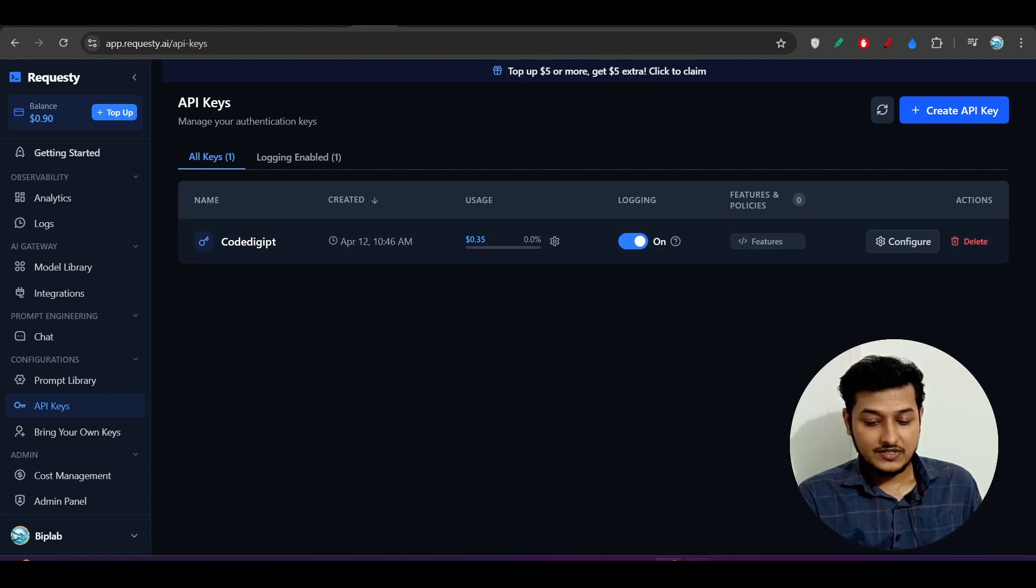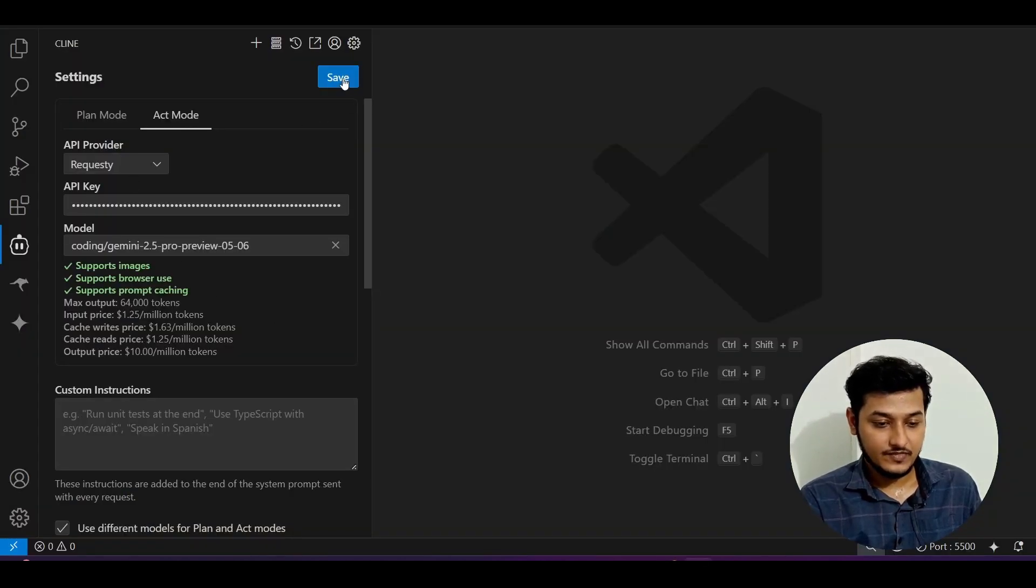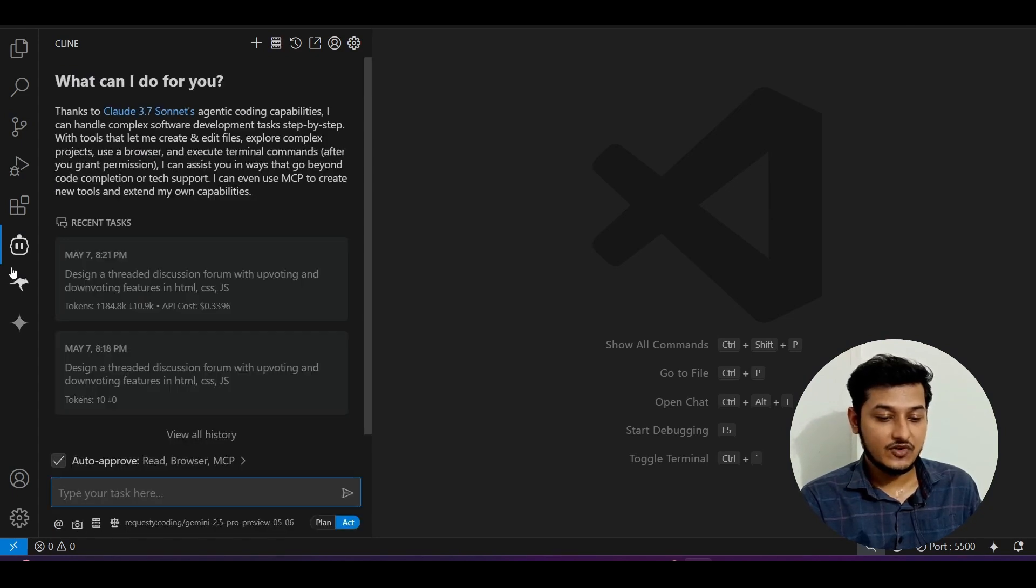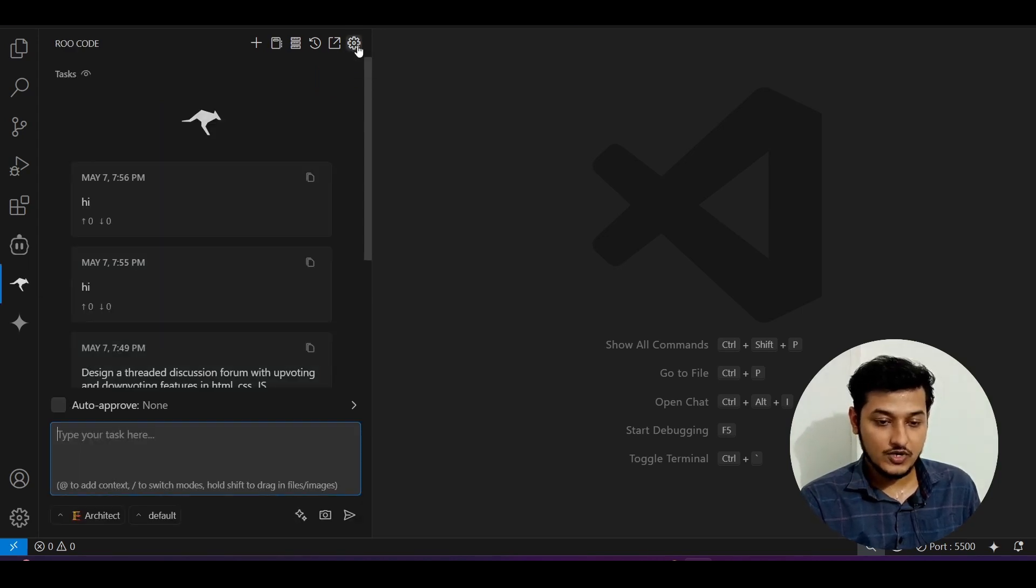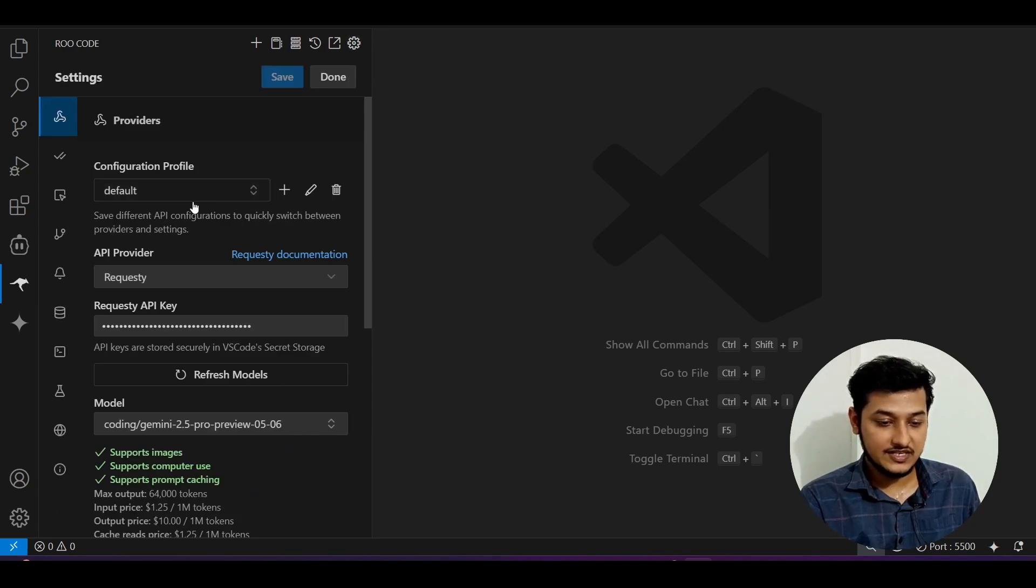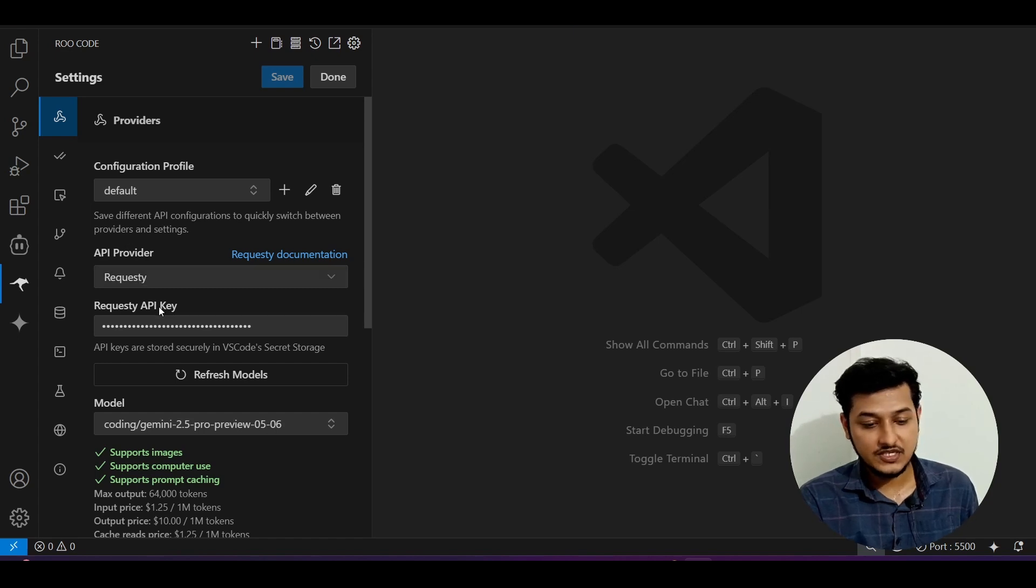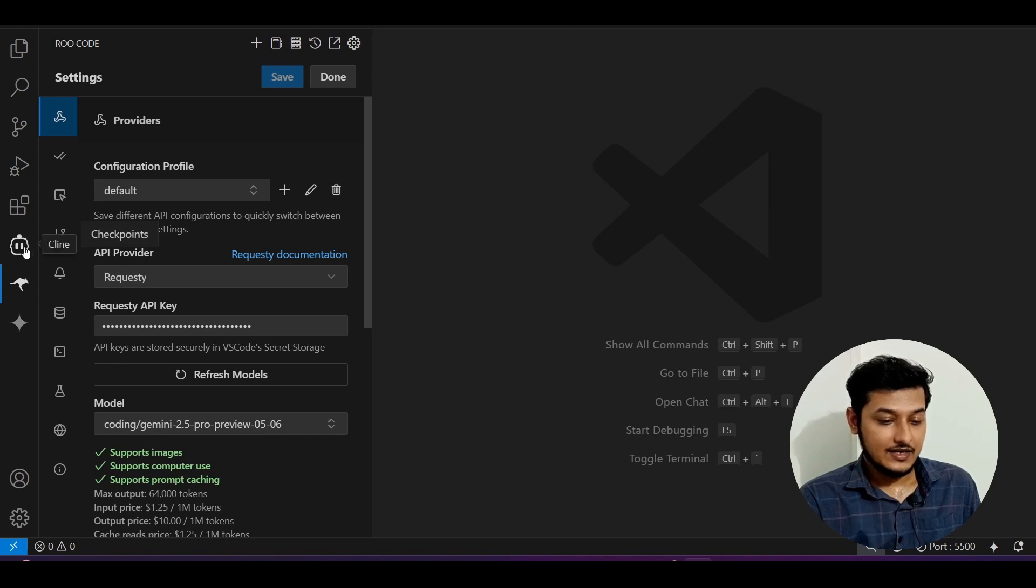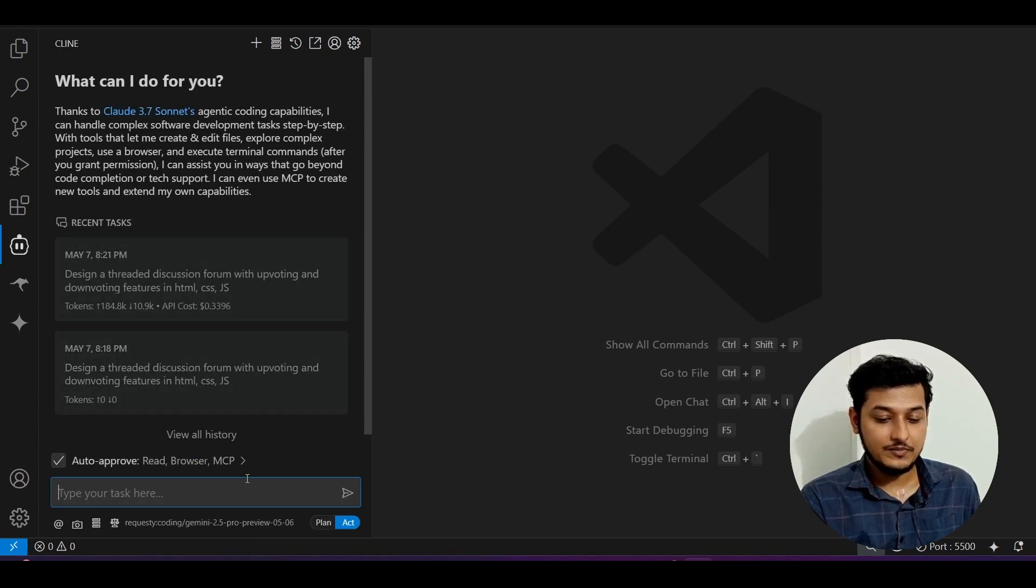If you want, the process is same for Root Code also. You have to go to Root Code, click on the settings, here you will find this API provider RequestT, provide the API key, and select this model. Now let me go to Client and we will make that project Reddit clone.